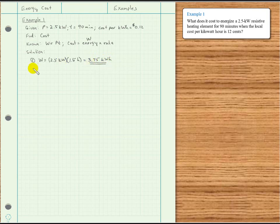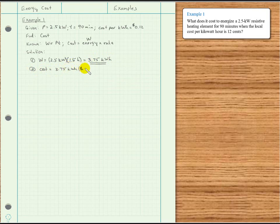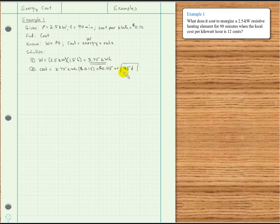That's not what we were asked to find — that's just the energy. So now we multiply to get the cost: 3.75 kilowatt hours times 12 cents per kilowatt hour gives us 0.45 dollars, or 45 cents. That's what it costs to energize this heating element for an hour and a half.